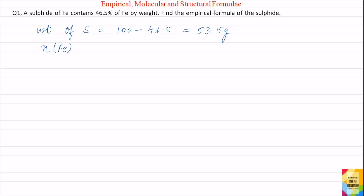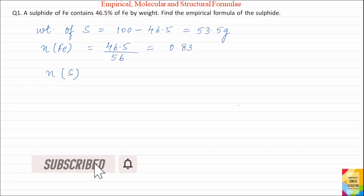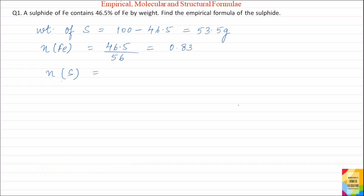Moles of iron will be equal to weight of iron divided by atomic weight of iron, that is 46.5 divided by 56, and this is equal to 0.83. Similarly, moles of sulphur will be equal to weight of sulphur divided by atomic weight of sulphur, that is 53.5 divided by 32, and this is equal to 1.67.